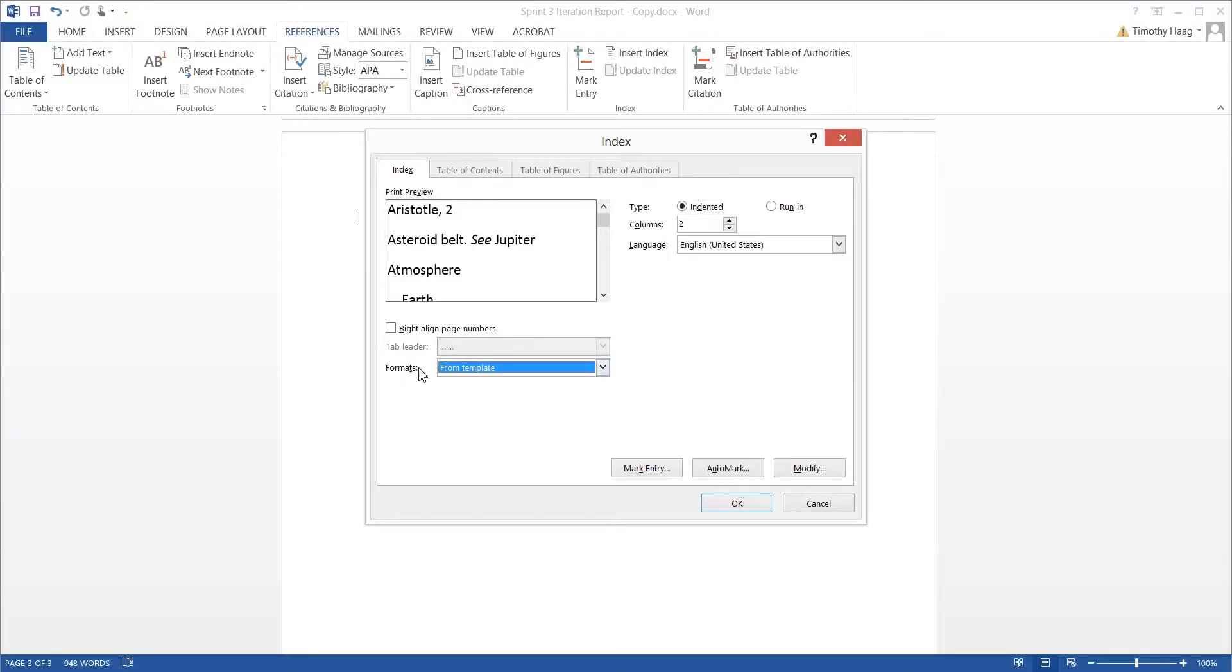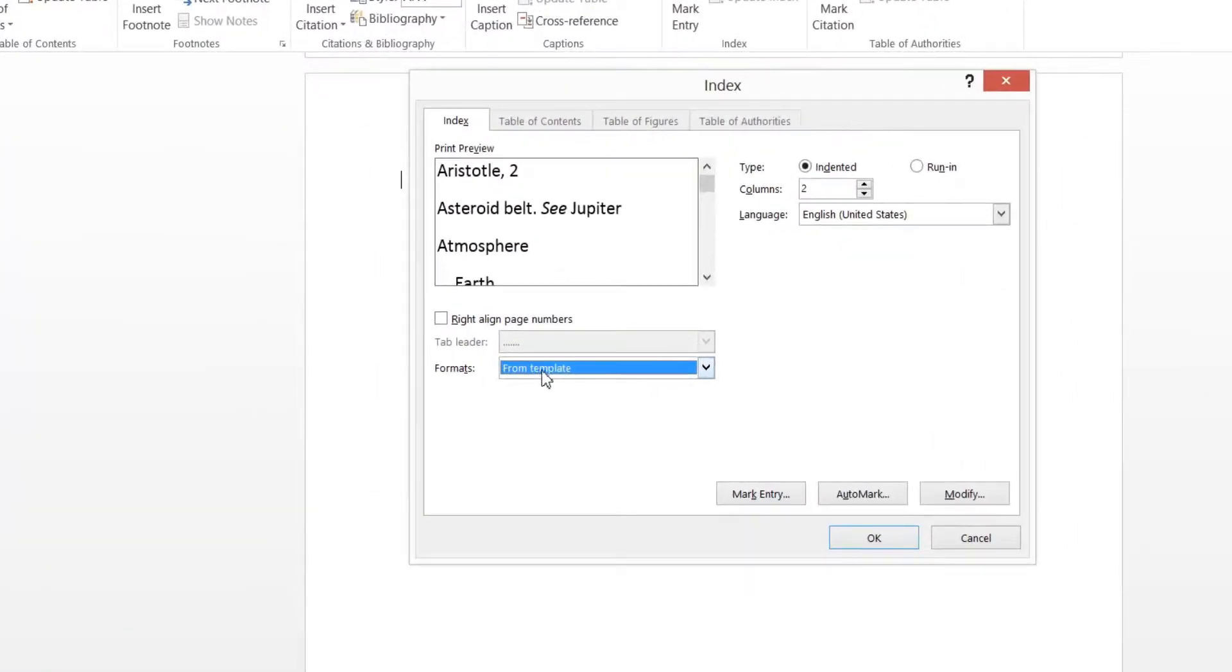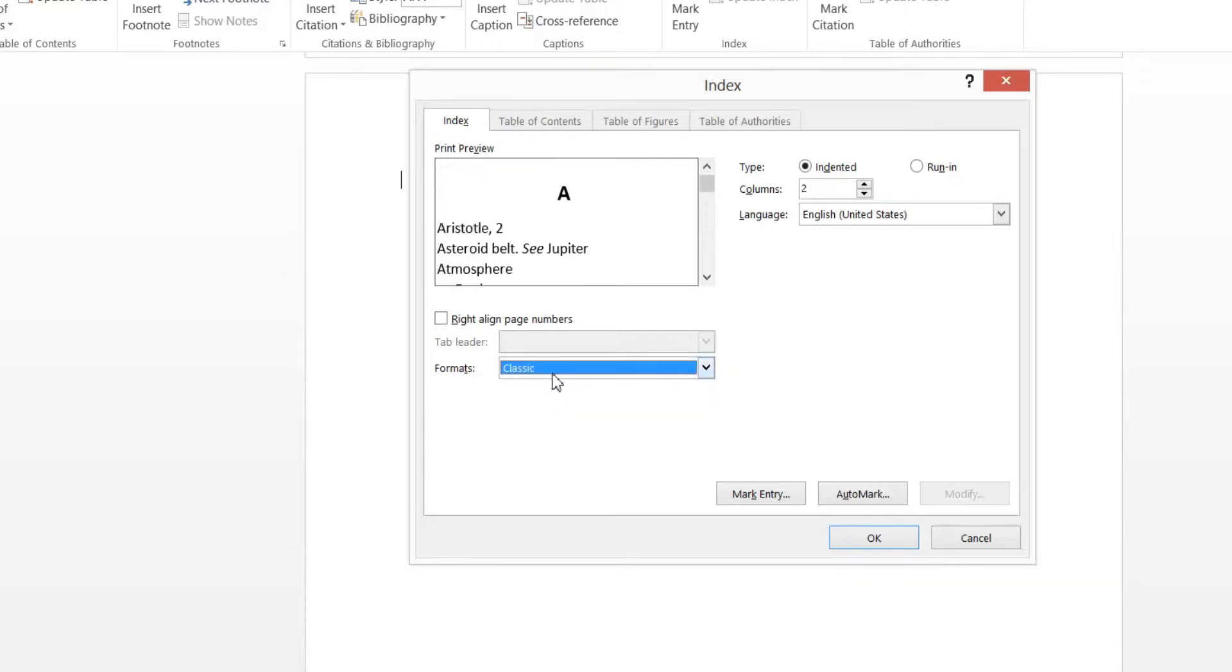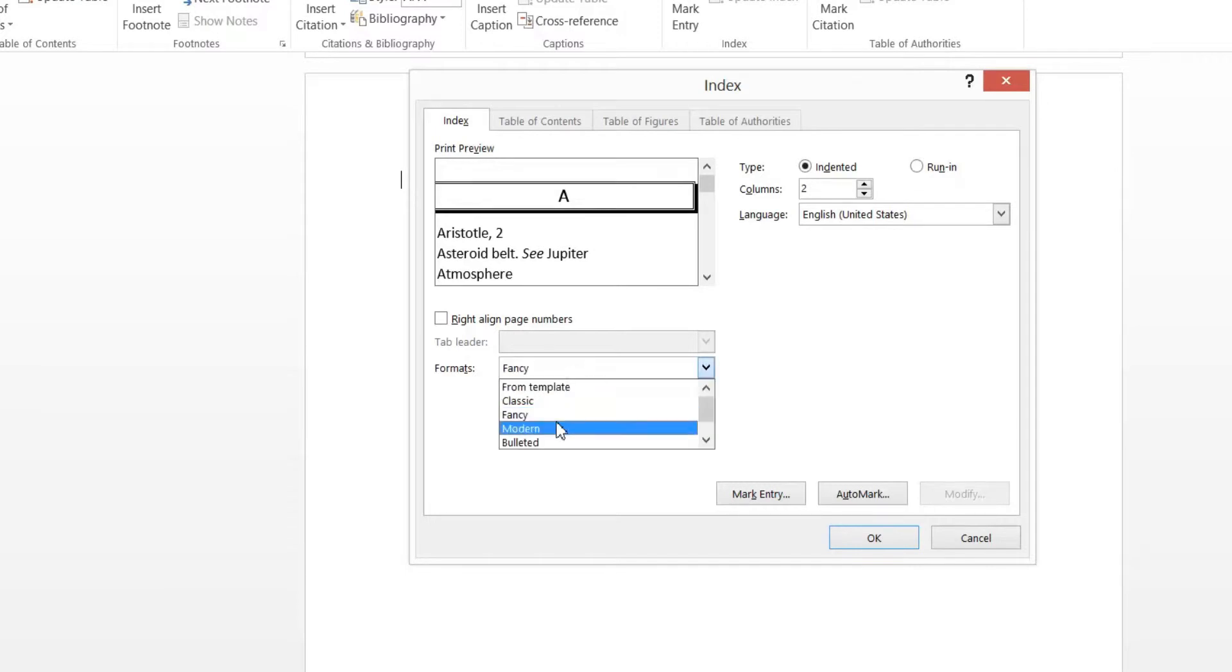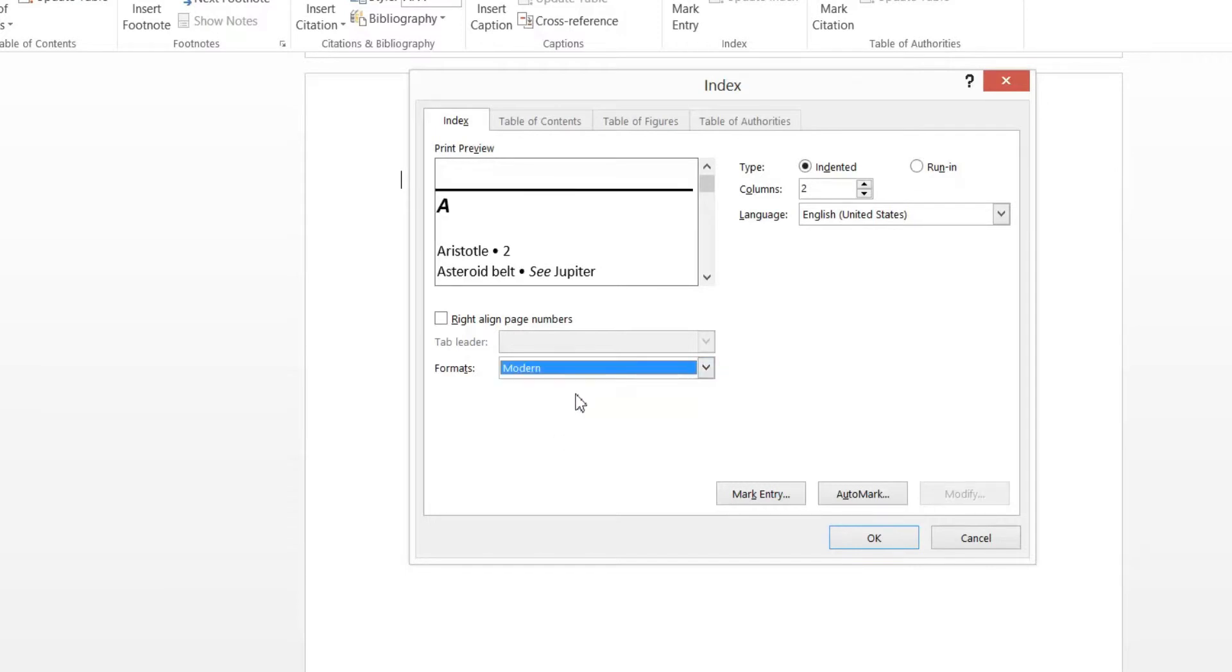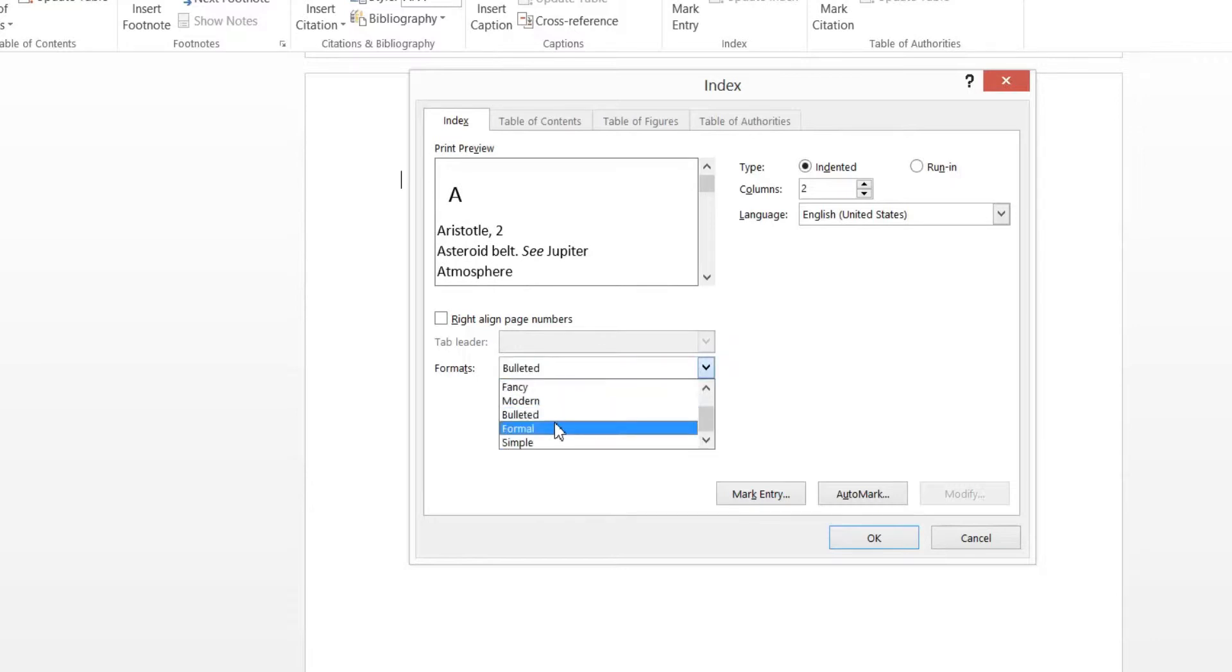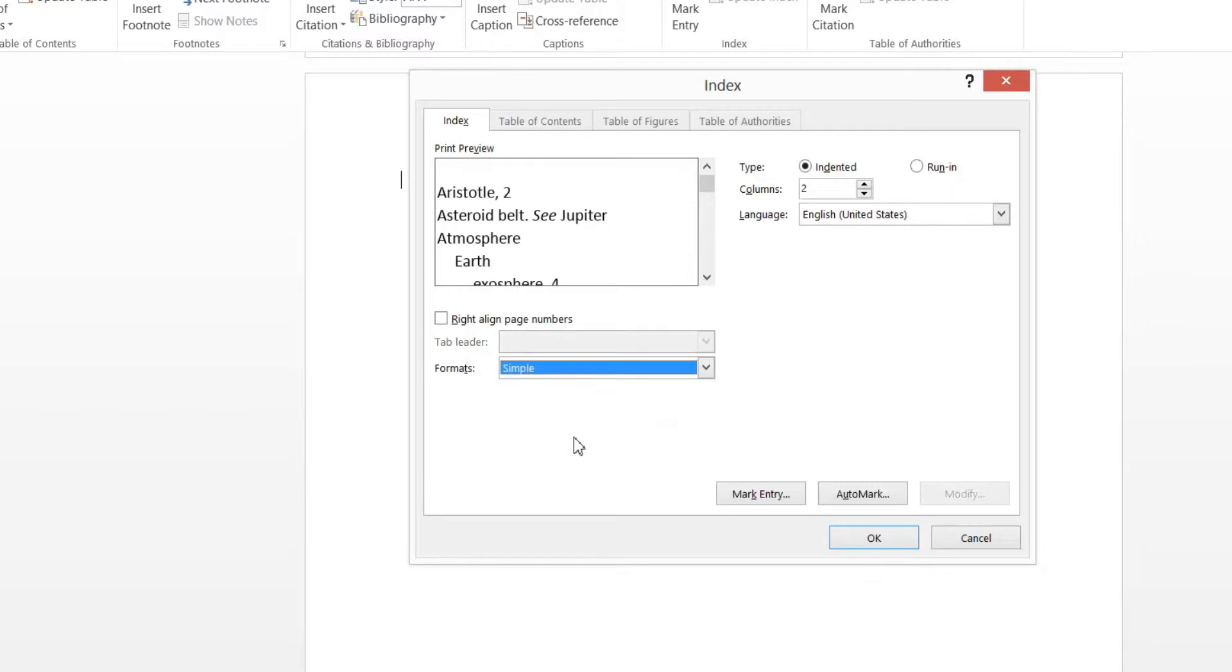Now if you don't want to make your own format, they have some pre-made formats you can check out, such as from template, which is the standard, classy, fancy, modern, bulleted, formal, and simple.